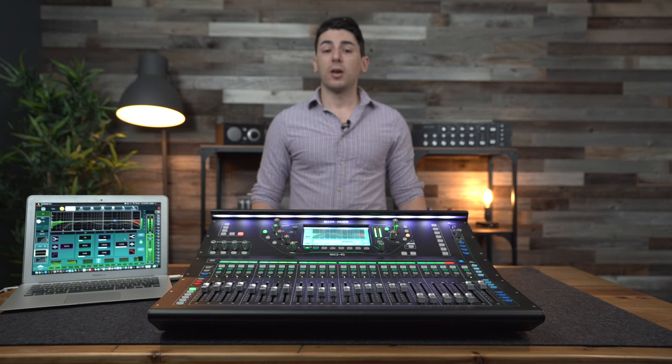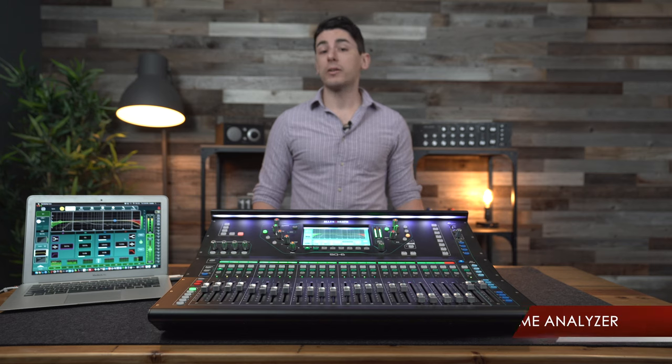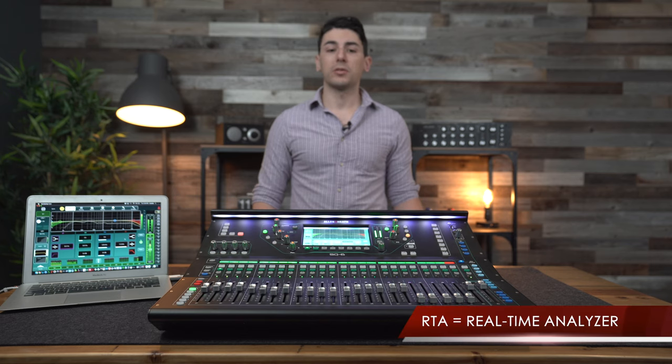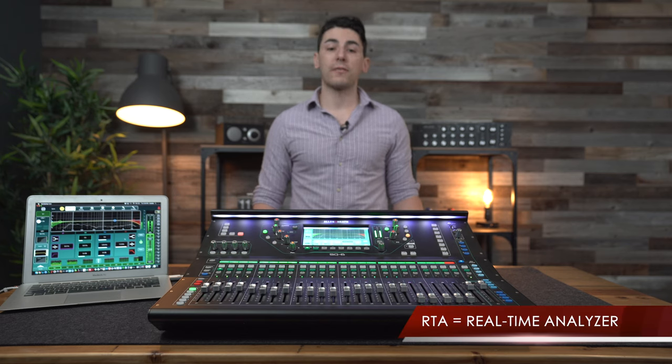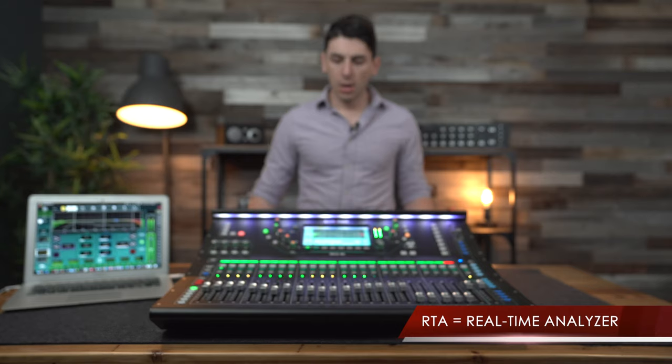First up, the most requested feature everybody has been asking for: an RTA laid out on the channel EQs. Whether you're using the parametric or graphic on a channel, you now have an RTA on that EQ.